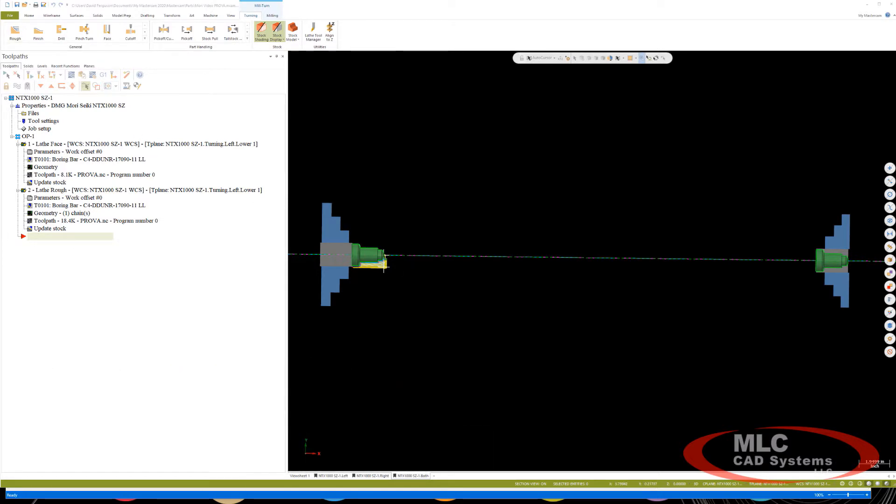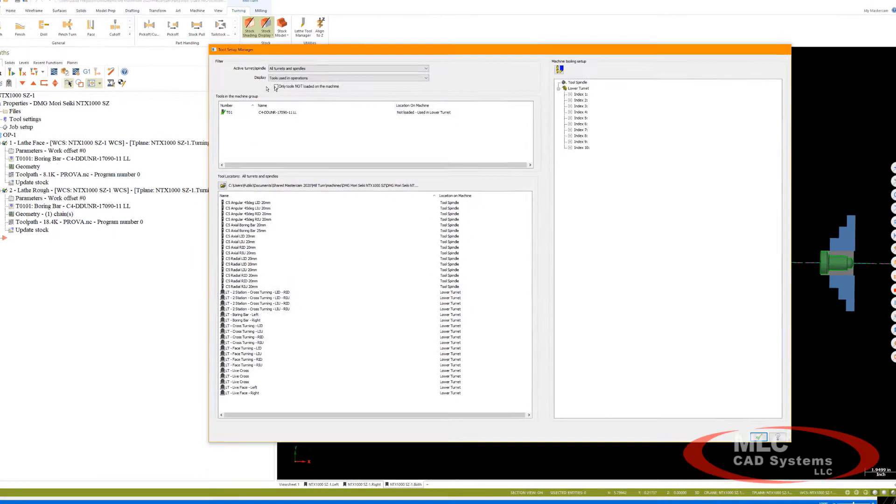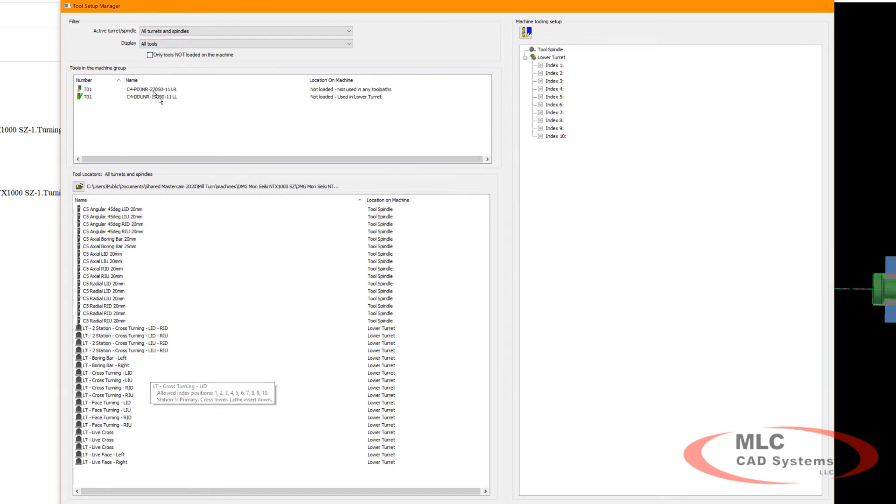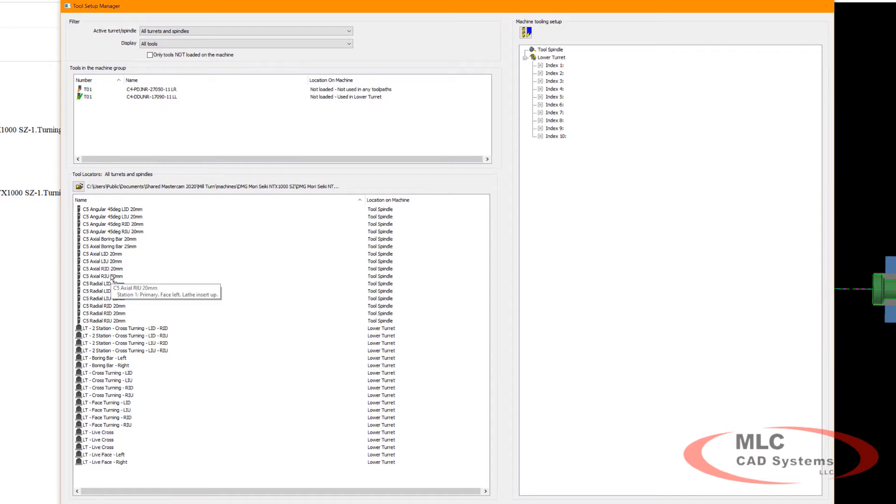The example I'm going to show you today uses a Mori Seiki NTX-1000. The problem I'm having is the tools I have loaded don't have corresponding locators that will work with them. These are Sandvik CAPTO C4 tooling and I only have an abrasive C5 CAPTO locator. So I need to add the correct locator.